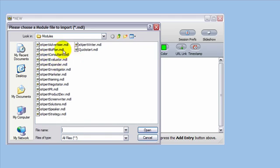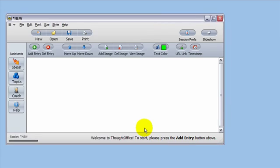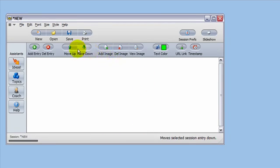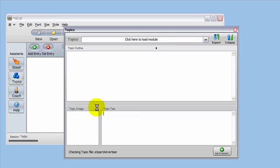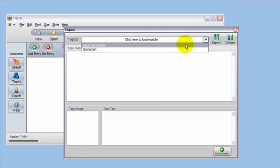I've already pre-navigated to the spot here. Let's go ahead and select a module. Click Open. It takes just a moment and imports the module into ThoughtOffice. Now, when you click the Topics button, you will see that the Expert Advertiser module is available to load.